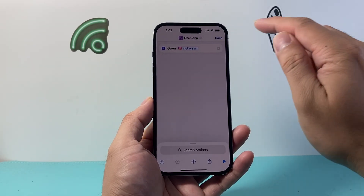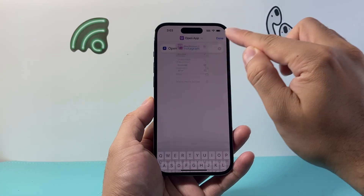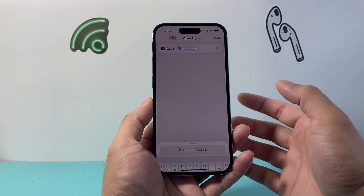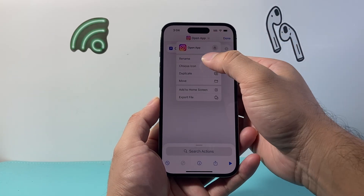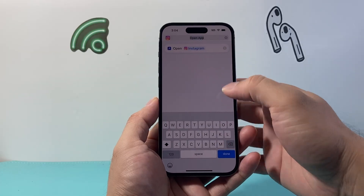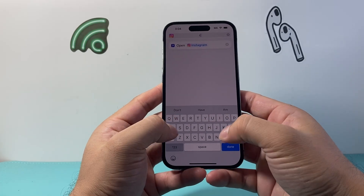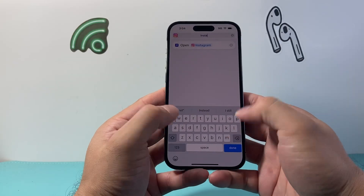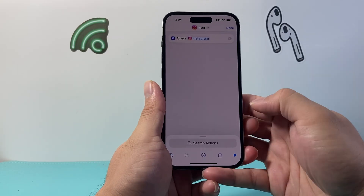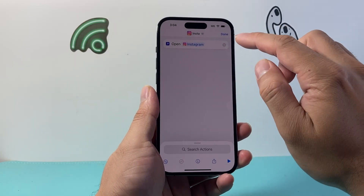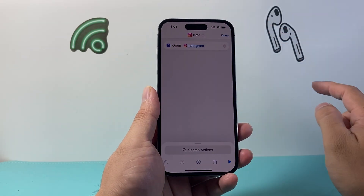Now, all you're going to do is rename this shortcut to the new name you want. So if you want to rename it, go ahead and type the new name — for example, 'Insta.' Then hit done, and click done again.